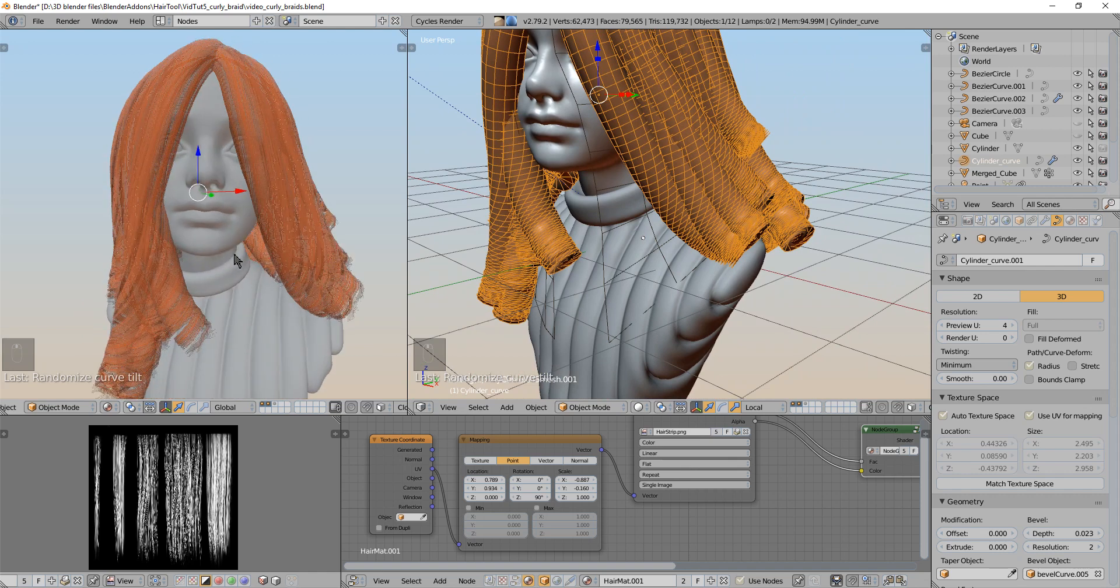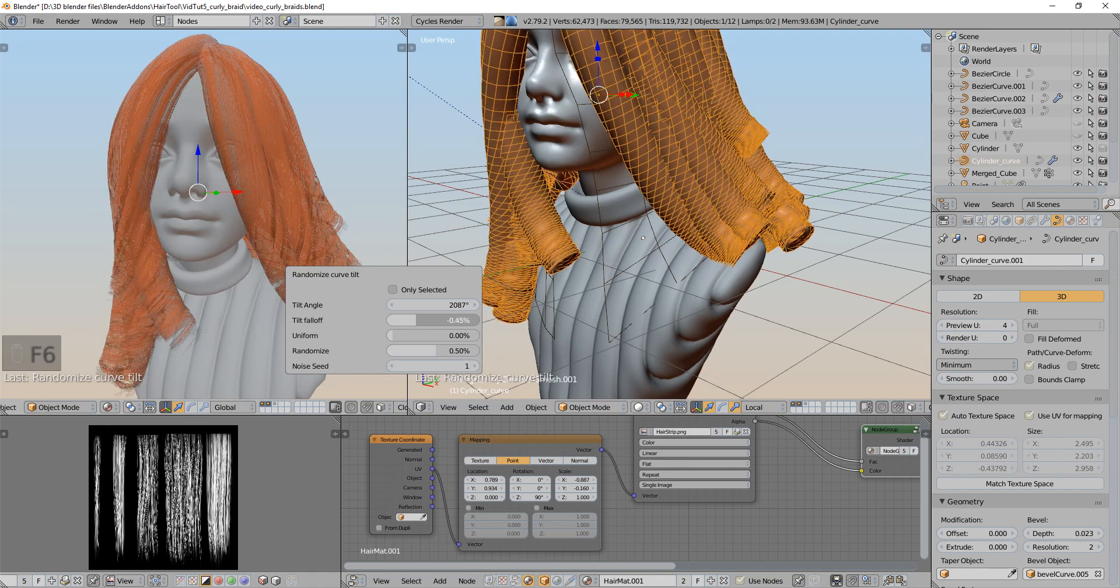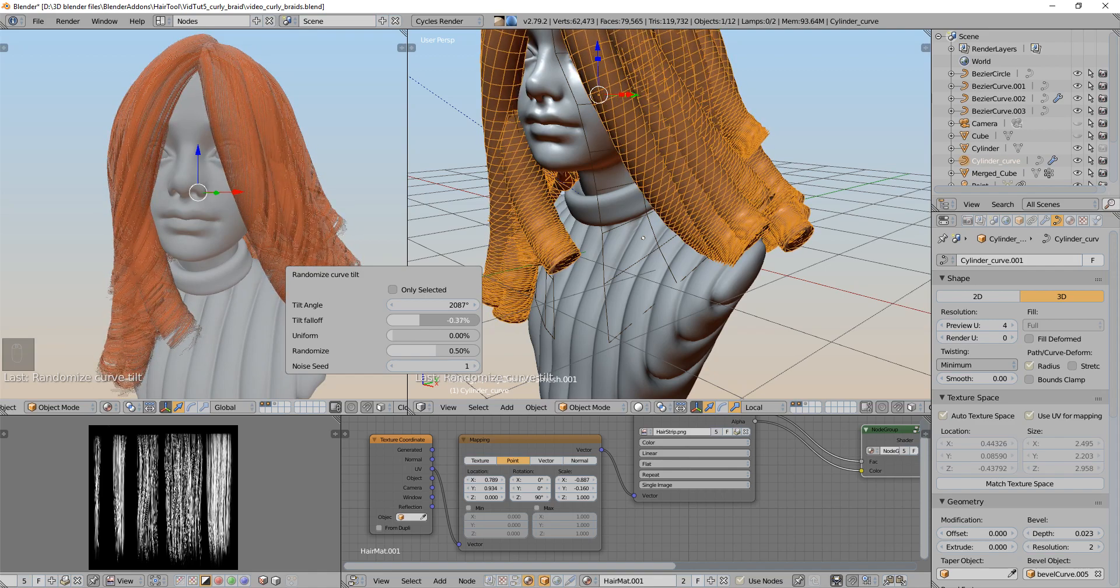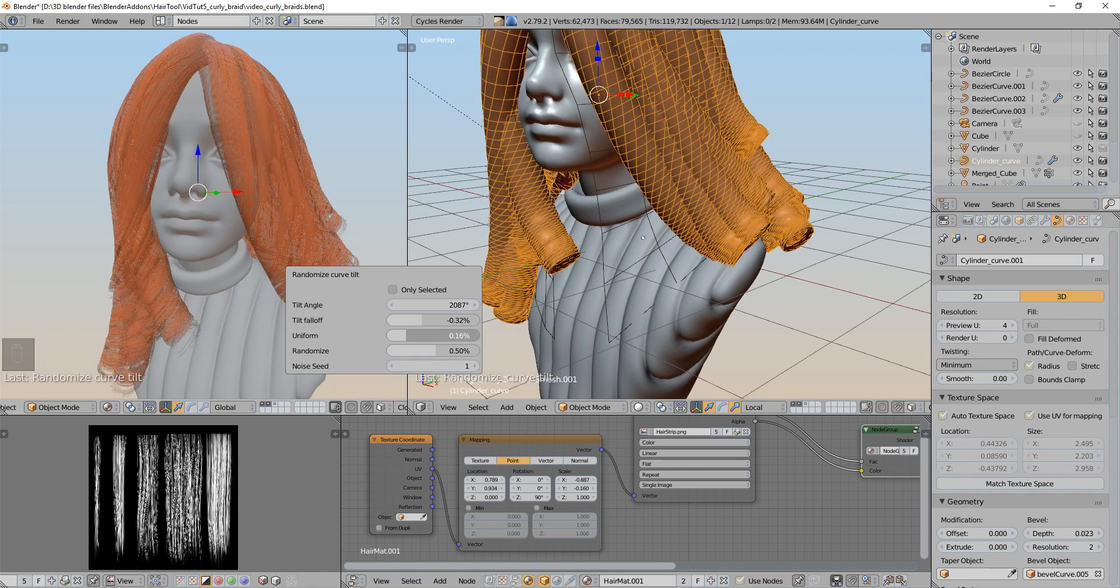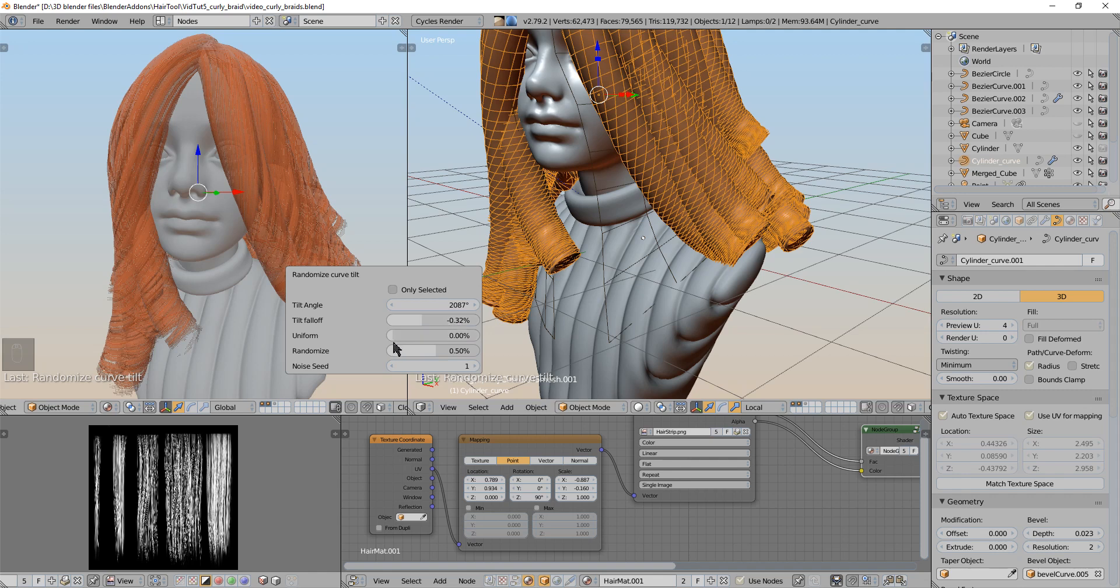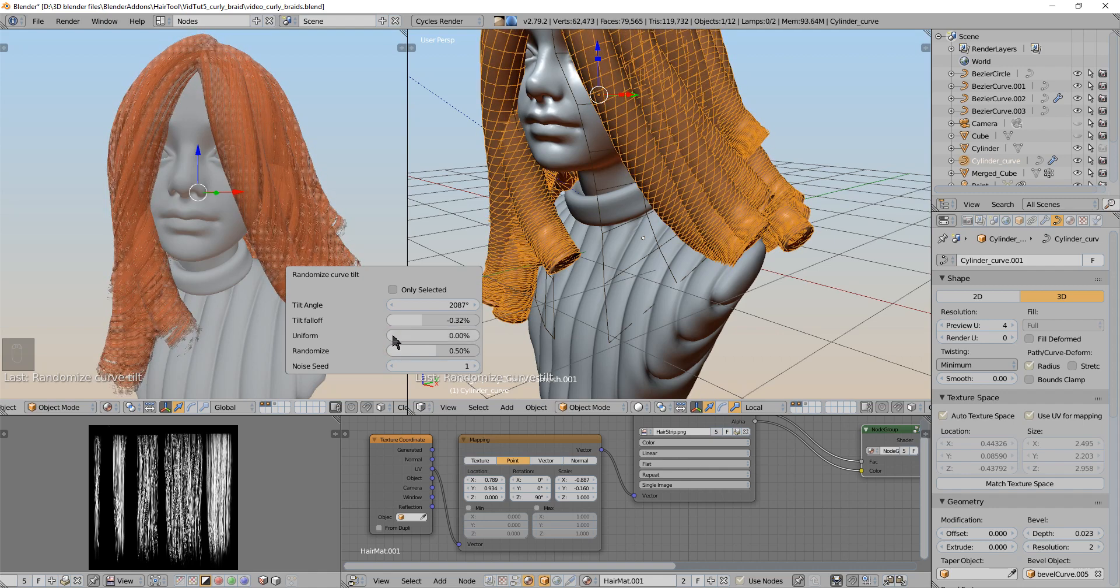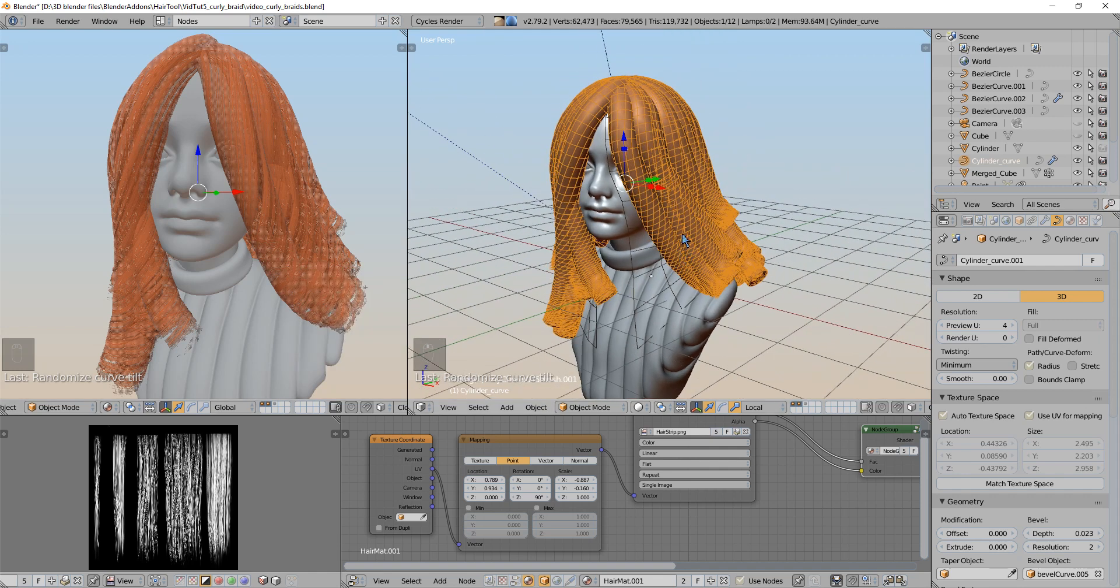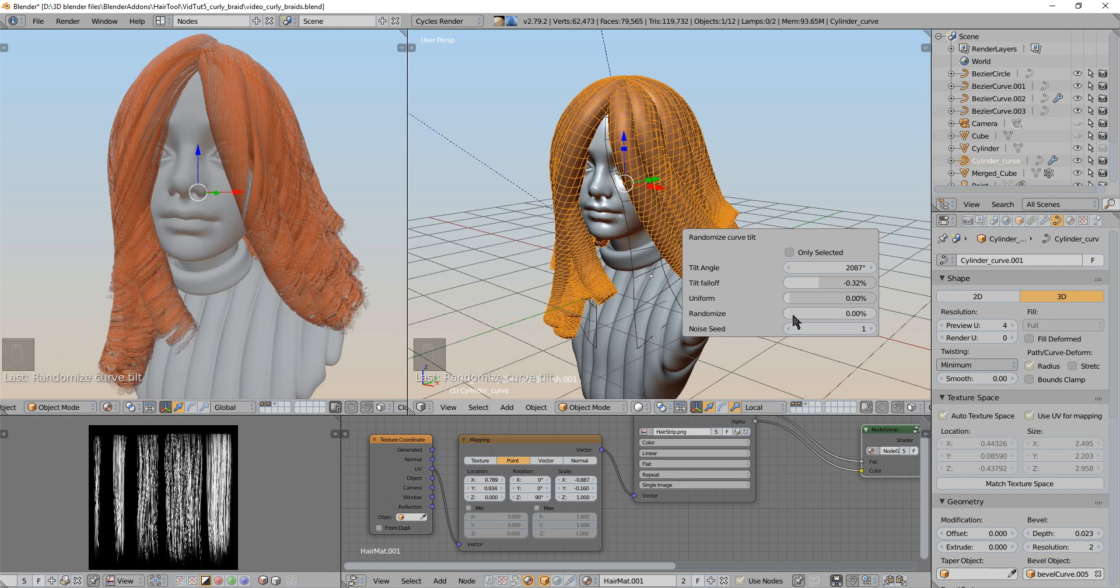So I will maybe change the falloff to make the curls go more to the roots of the hair strands. Something like this is ok. More sliders in here, the uniform is making the hair rotate in the uniform way. So if I rotate this 50 degrees it will by default rotate 50 degrees just on the ends of the hair. But if I set the uniform to 100% then the rotation in 30 degrees will happen over the whole length of the strand.